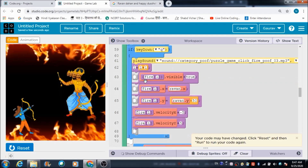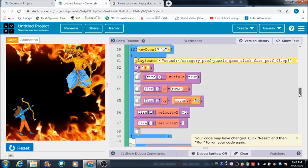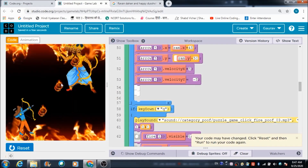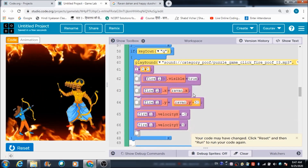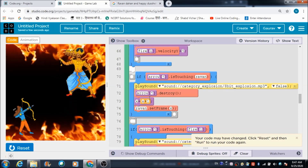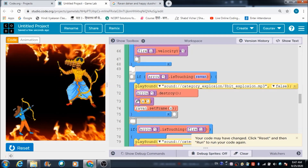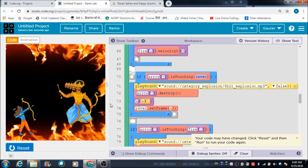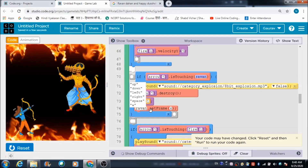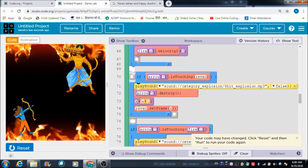Similarly, the same code is defined for the fireball as well - I just copied and pasted it. Now, these lines of code handle what happens when the arrow touches Ravan: the arrows get destroyed, and the value of X - which controls the frames of Ravan - gets incremented by one. The code raven.set_frame is used to set the frame for the Ravan sprite.